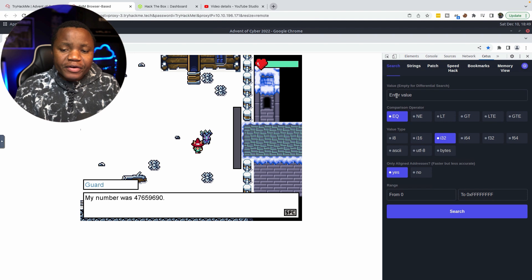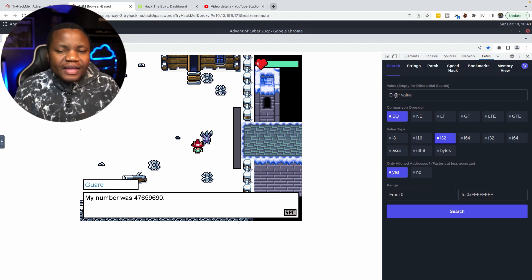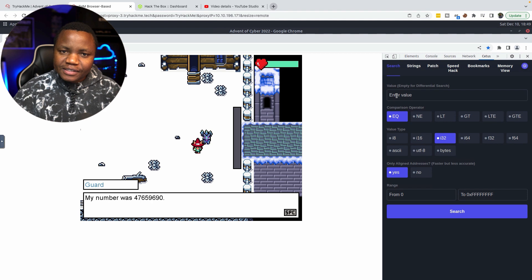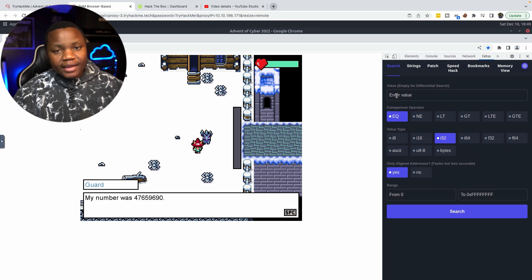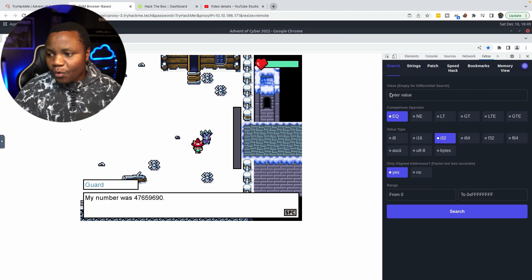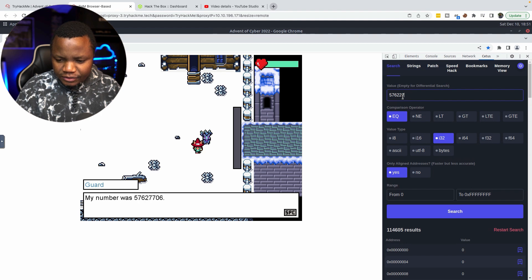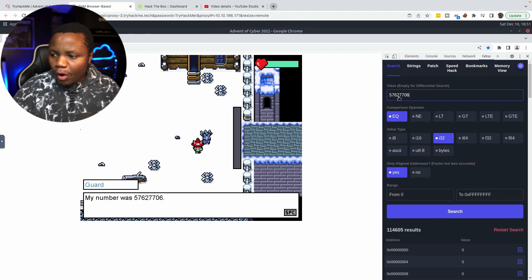We can find out in this game's memory — which is RAM — where that value is saved. There is going to be a specific memory address where this value is saved. It's going to be saved in the same spot every time we regenerate the game. So if we know it's stored there, we can just search for that address and come back. The guard will have thought of a new number and put it in the same spot. Let's search for a value equal to, say, 5,762,770,6.